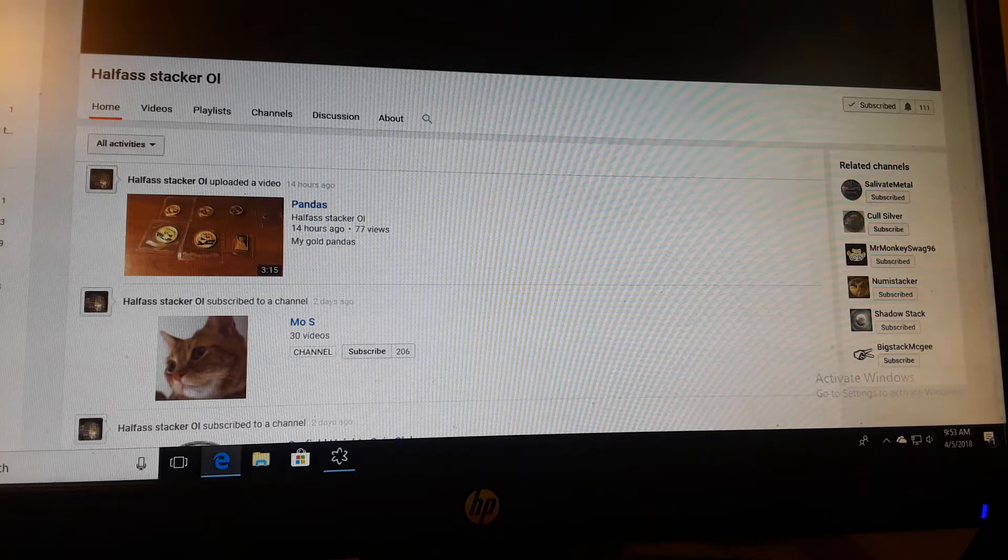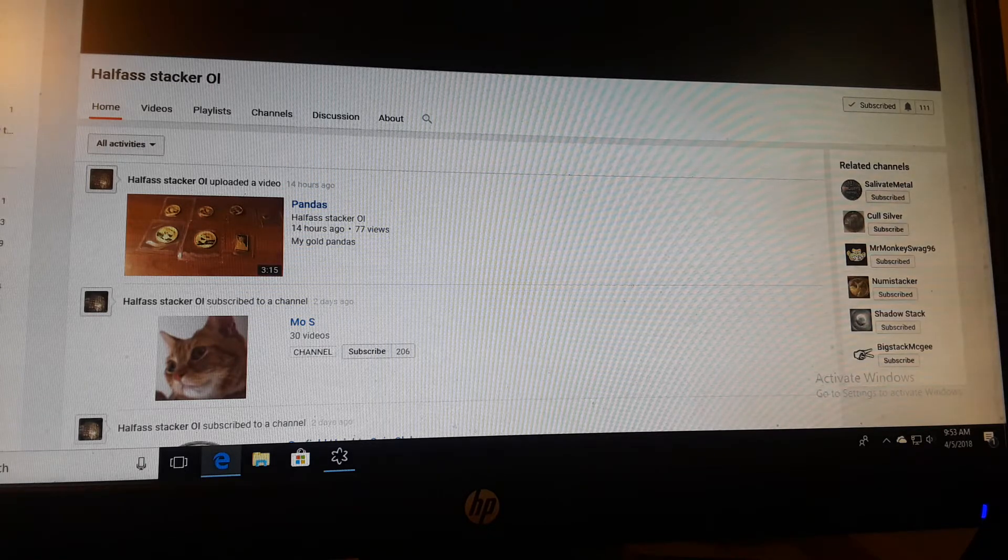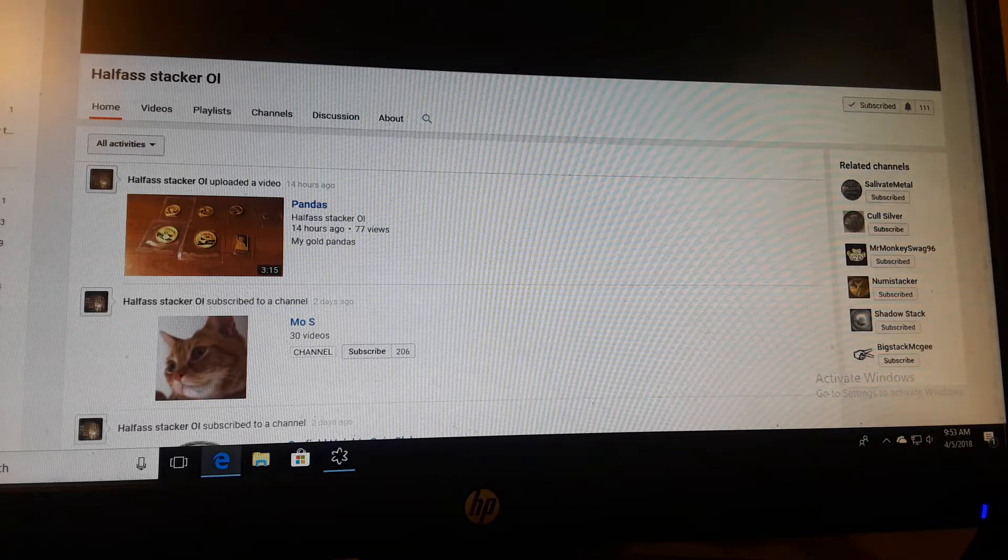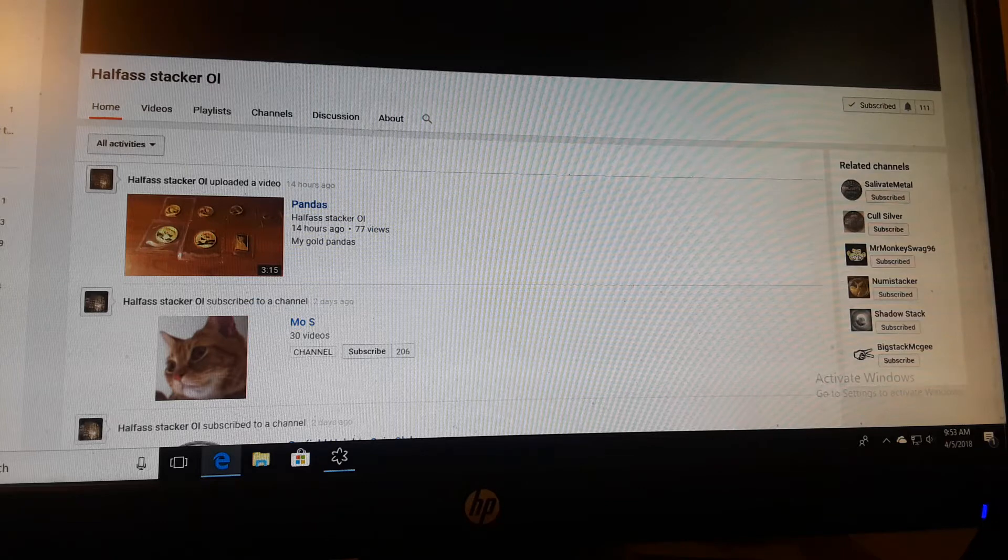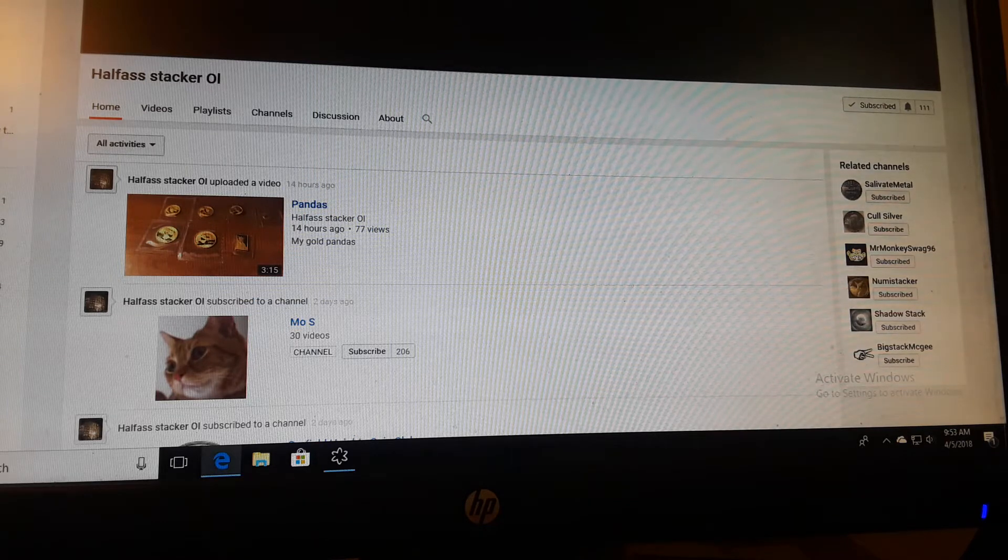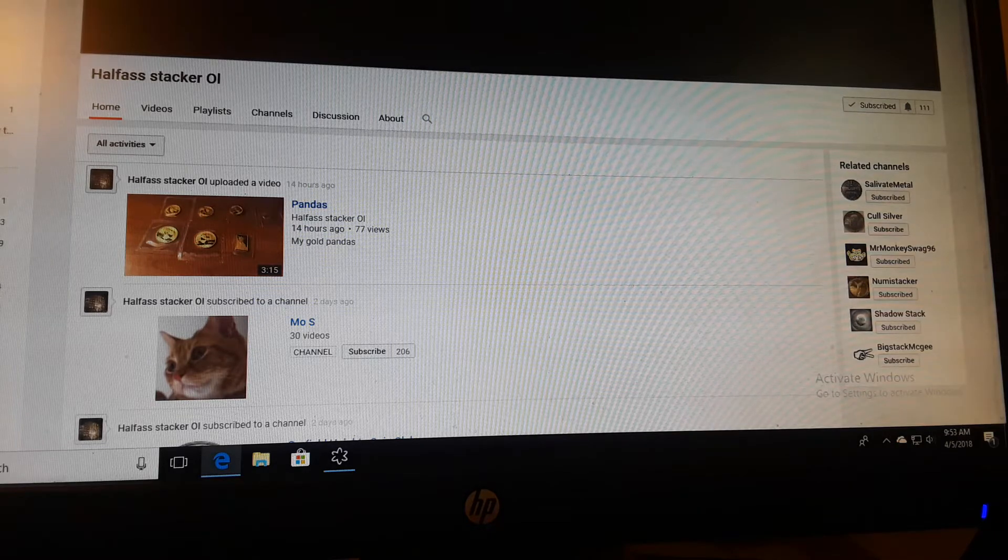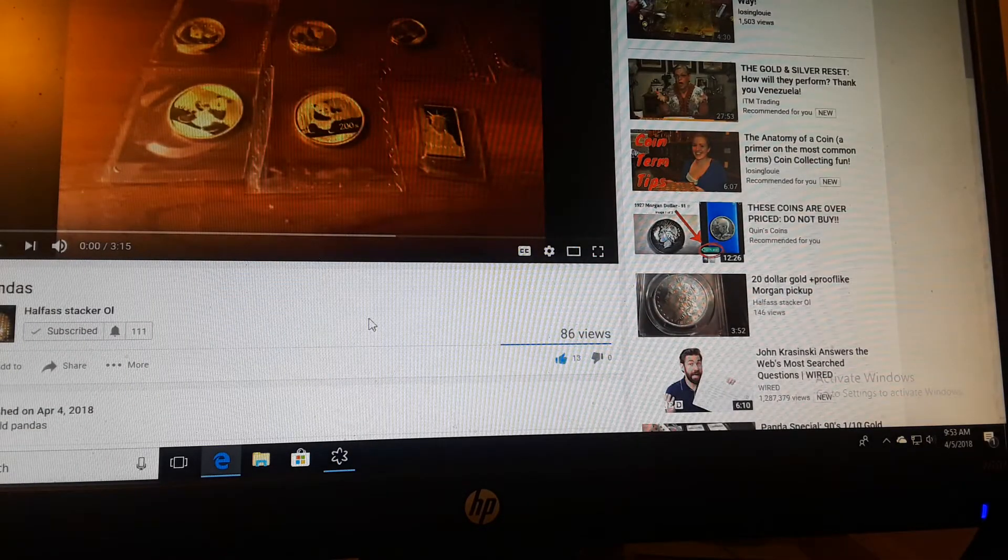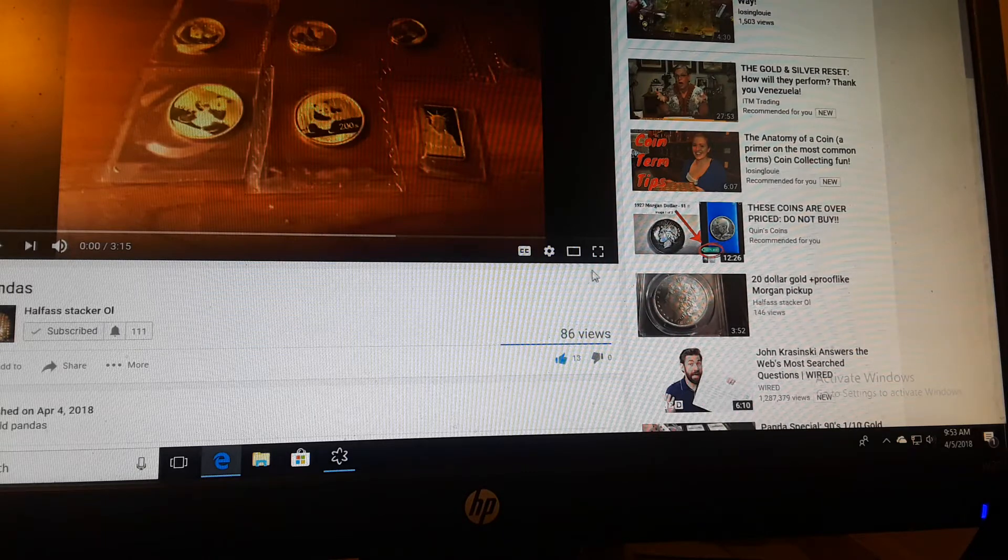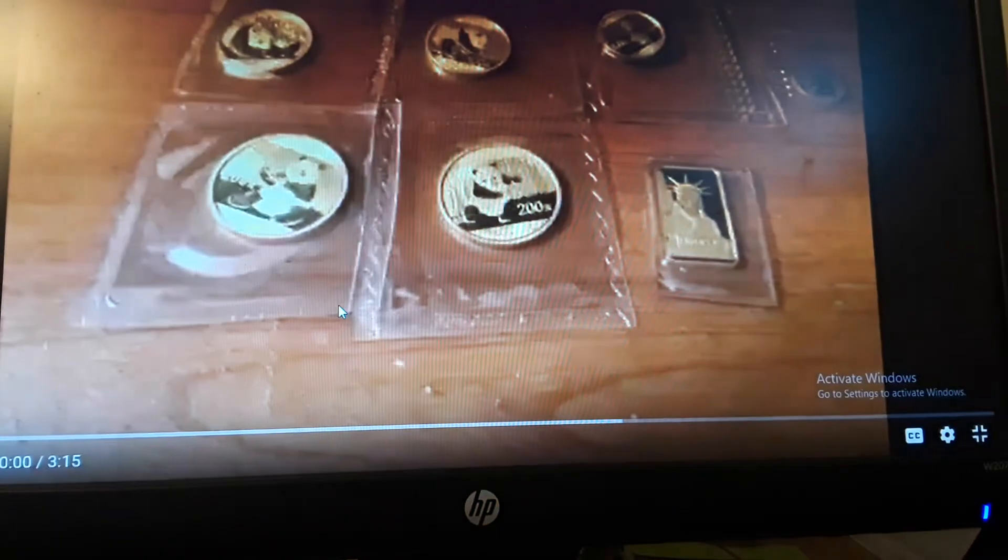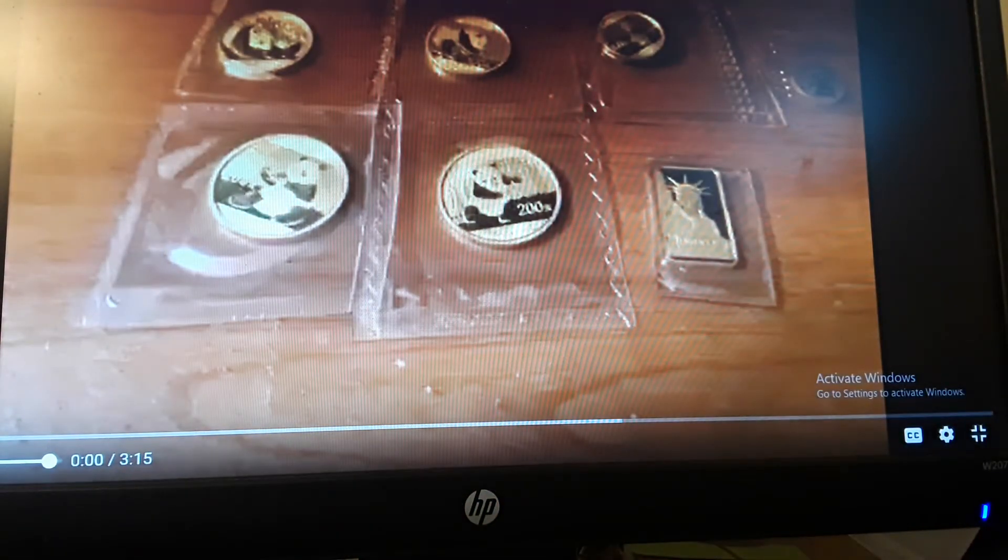So the first person that we're looking at this week is half-ass stacker. Yes, half-ass stacker came by way of suggestion of Mr. monkey swag 96 and he actually does a lot of videos with gold and slab coins and whatnot. So we're gonna watch a couple minutes of his video here real quick and let you see what he's about, and then we'll go to our next highlight.